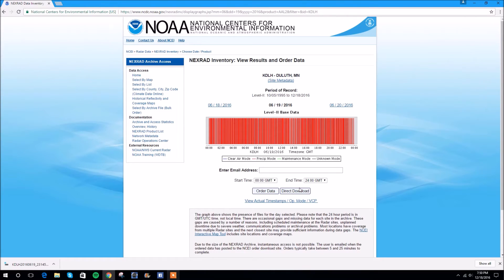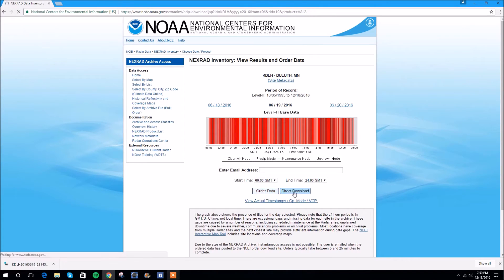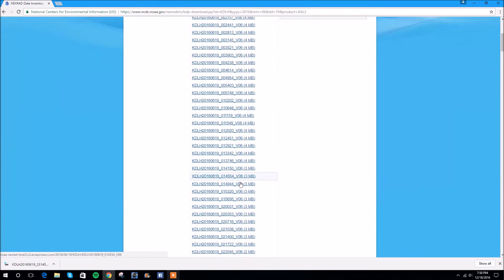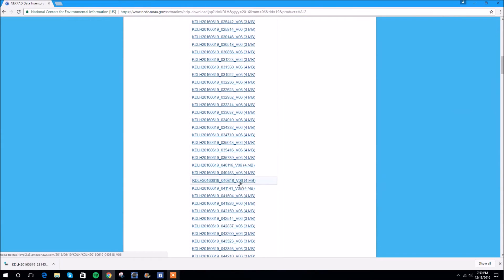That can make it kind of hard to discern exactly where we are — this is your time scale here by the way. We're going to have to sift through them manually to find that. You could order the data, which would mean getting an email linked to an FTP server, but that takes longer, so we're just going to go to Direct Download.